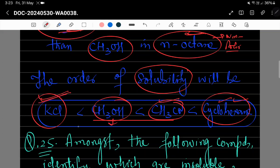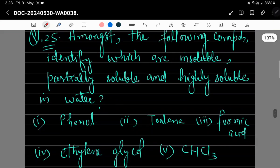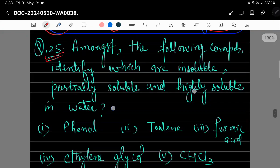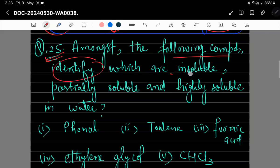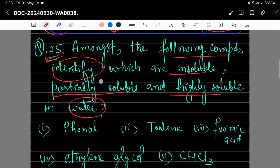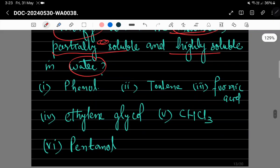Next question 25 ہے: among the following compounds identify کریں کہ کون insoluble ہوگا، کون partially soluble ہوگا اور کون highly soluble ہوگا water میں۔ Compounds دیئے گئے ہیں: phenol، toluene، formic acid، ethylene glycol، chloroform اور pentanol۔